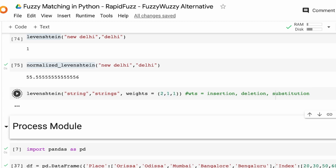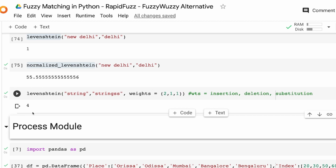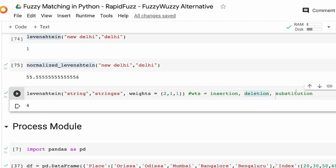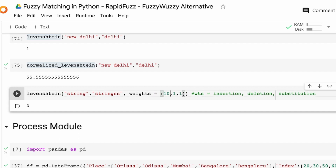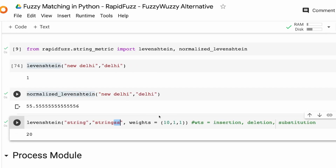So if I penalize insertion with a weight of 2 and insert two characters, I get 4 instead of 2. You can play with how you weight the three operations: insertion, deletion, and substitution. Using the weights argument as a tuple, you can calibrate your distance metric. For example, giving a weight of 10 for insertion and having two insertions gives you a score of 20. This works for levenshtein, normalized_levenshtein, or whatever distance metric you're using.